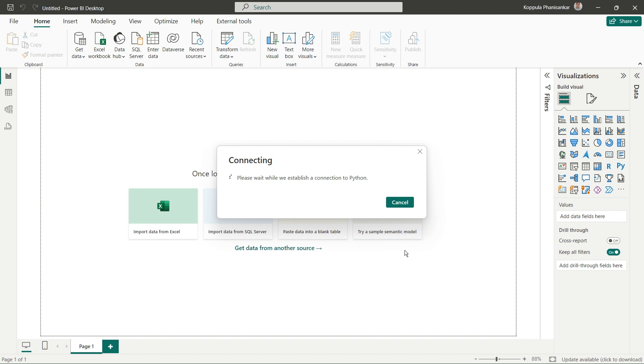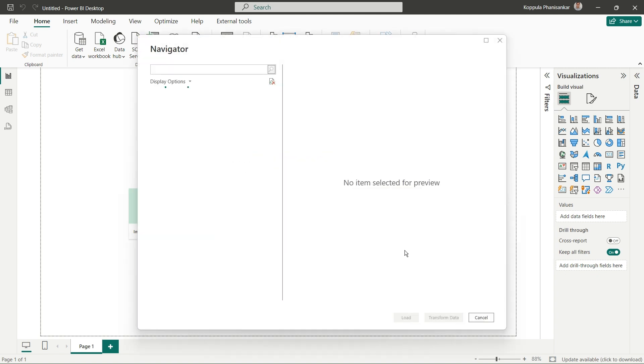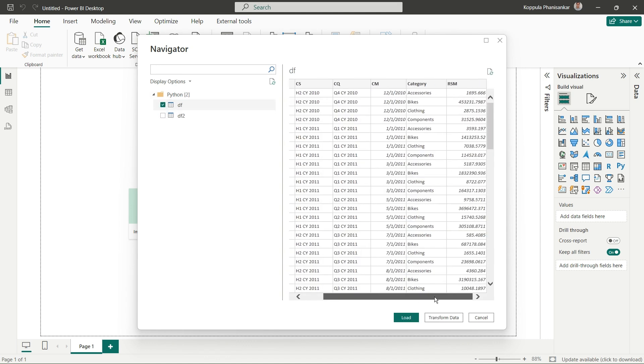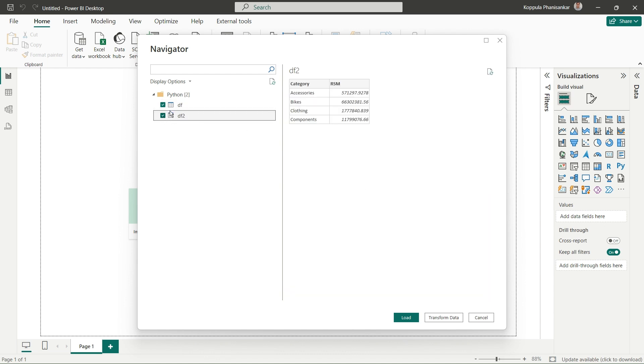Now the data is transferring from the multi-dimensional cube to Power BI, applying all the logics and transformations. Here are the two datasets from my Python code: the first is the raw dataset from the cube with many attributes, and dft2 is the cleaned one where we aggregated data at the category level. I'll select the dataframes I want and click Load.